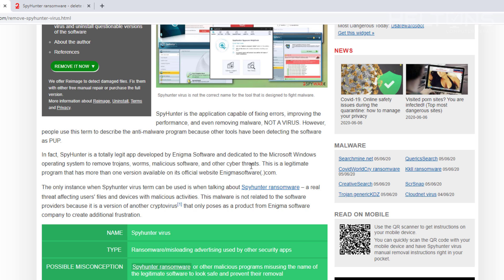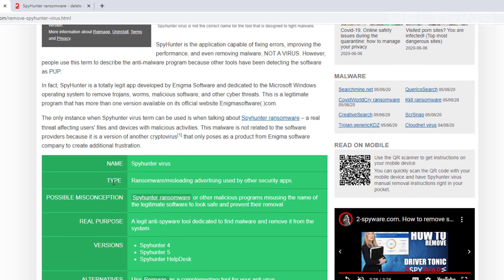This is a legitimate program that has more than one version available on its official website from Enigma Software.com. And you see this color right here? It is actually green right here and it's been tested and rated from this site right here to tell you about it.